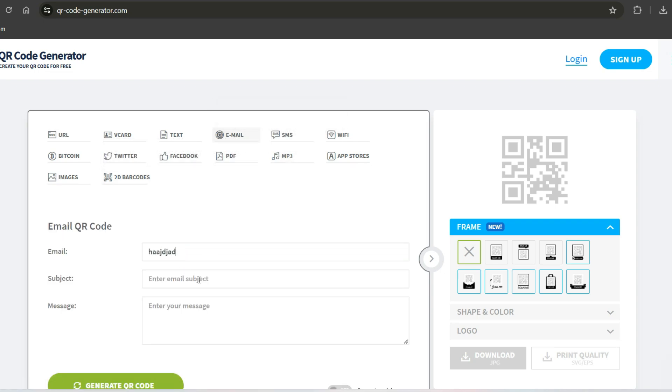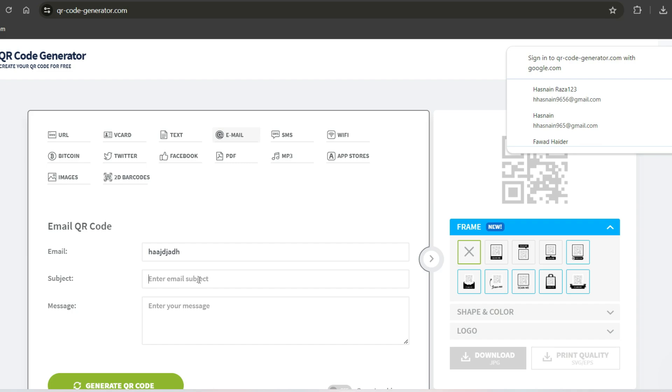Then enter the email address linked to your Zelle account. If you want, you can also add a subject line and a short message, but that part is optional.